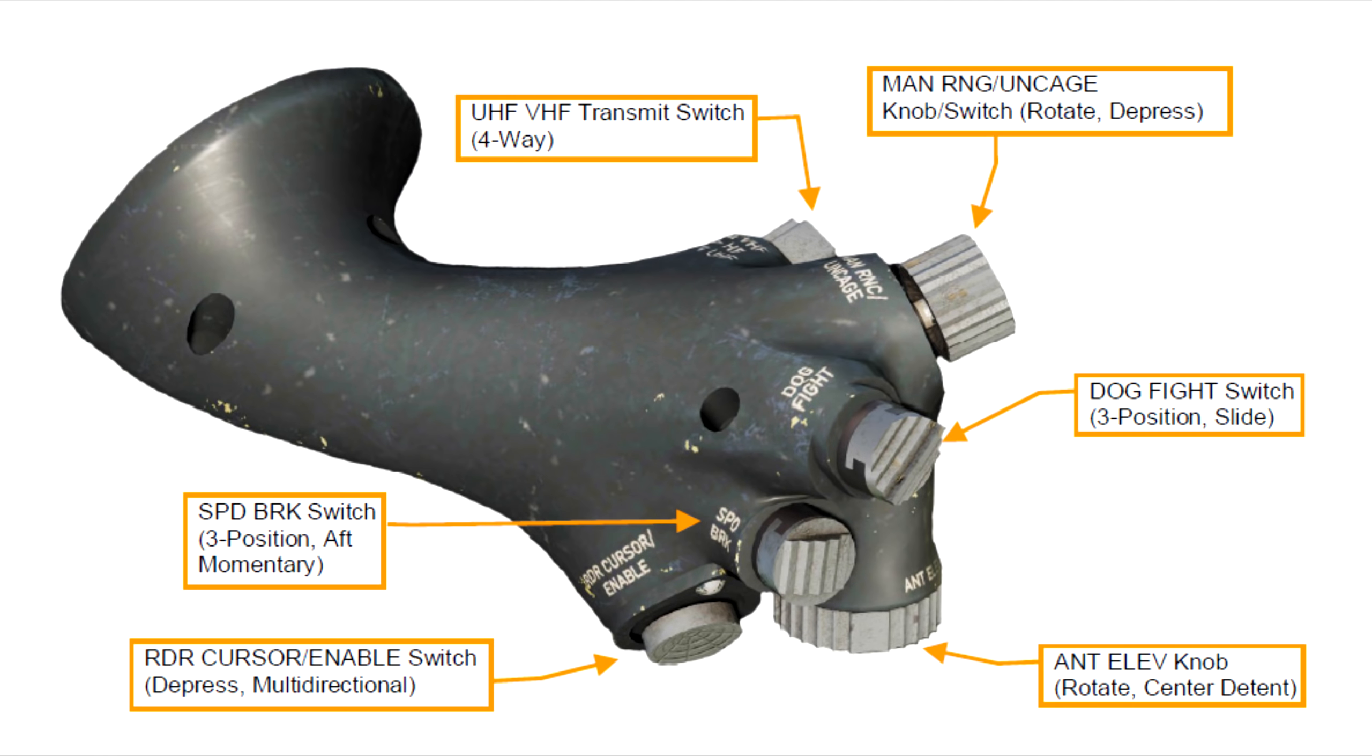Okay, so let's take a look at the real throttle functions now in the image displayed. And we'll go from top to bottom. So first, we have the UHF/VHF transmit switch. And this allows you to transmit either on COM1 or COM2, which are the UHF and VHF radios. But also, you can go side to side, which will also have IFF functions.